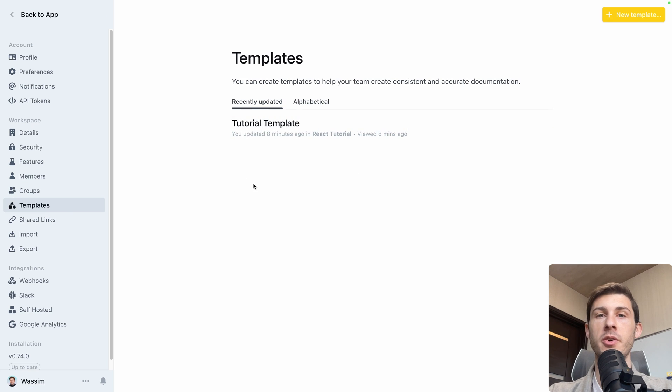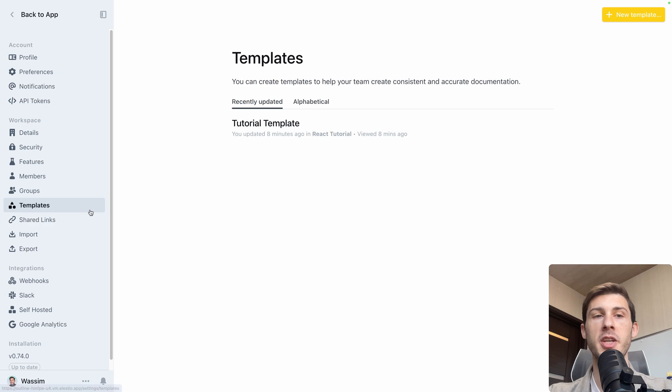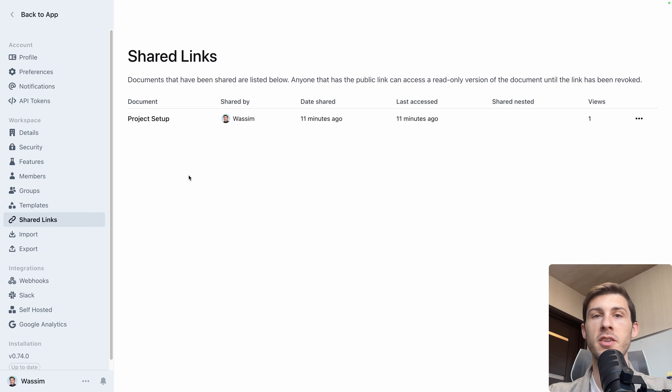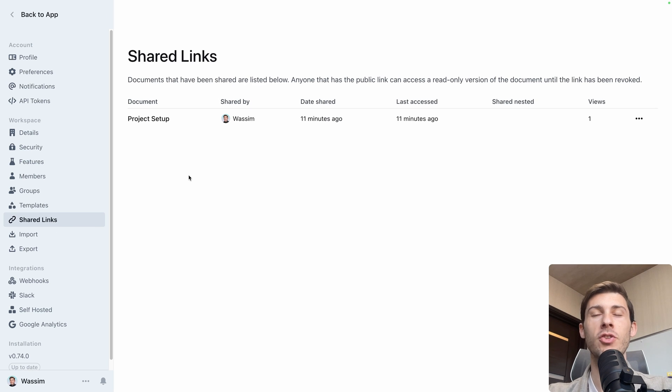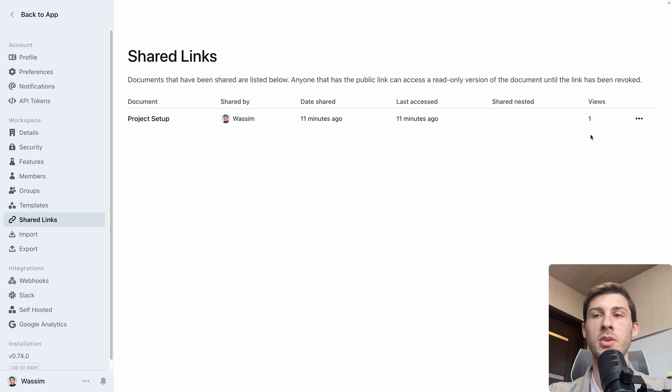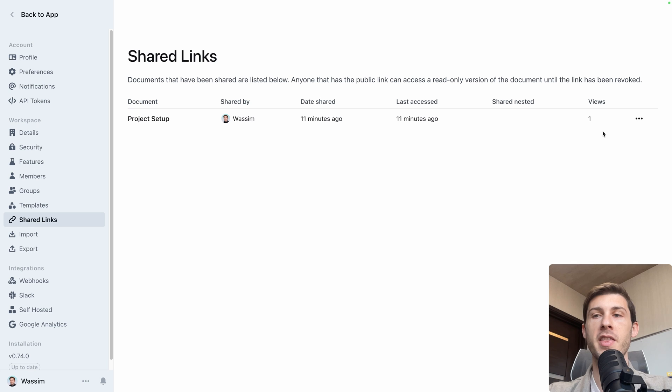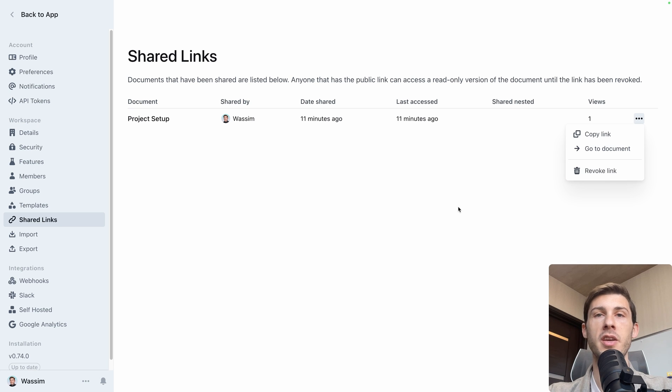Then you also have the templates, but we saw it earlier. Here is just the list of it. The shared link. So it's good if you don't remember exactly what collection, what document you share the link. You have a list here. So if ever you want to stop giving access to one specific thing, you can go here and revoke the link.